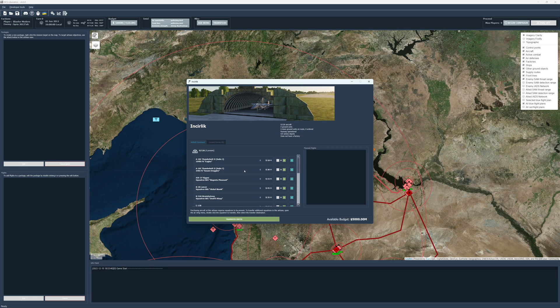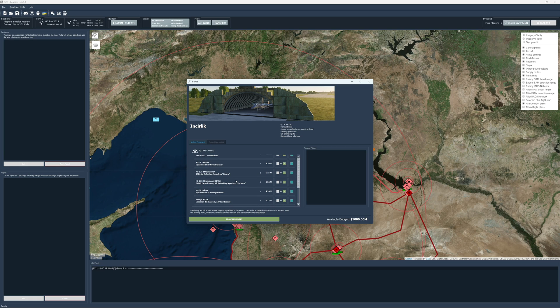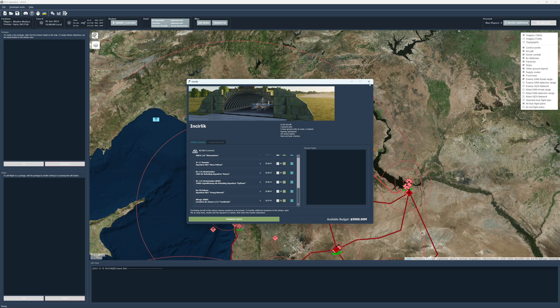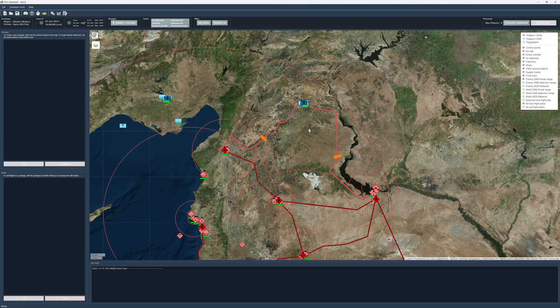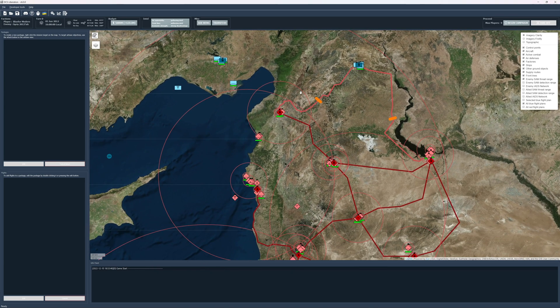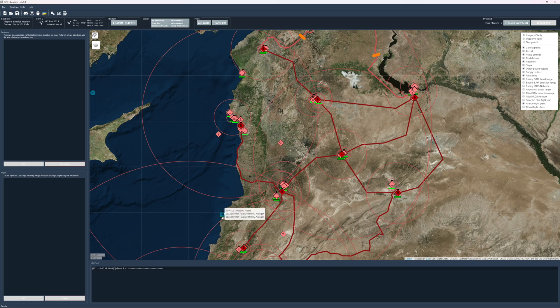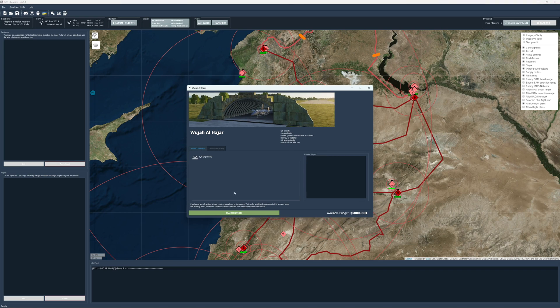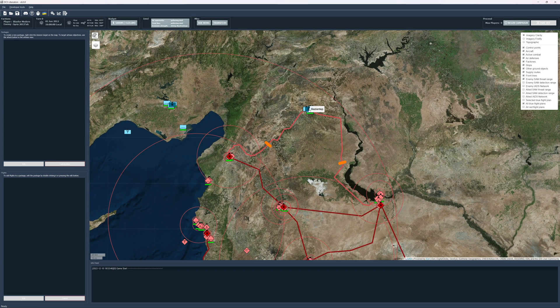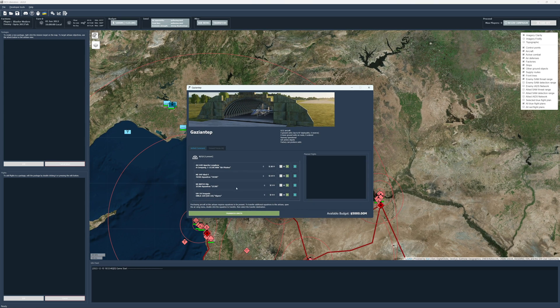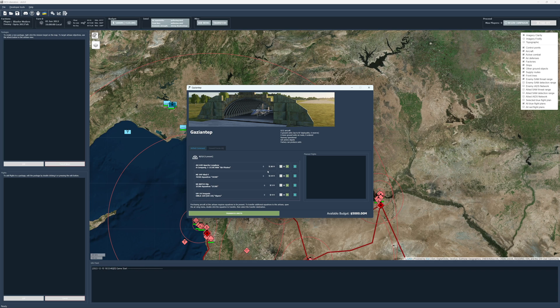So first thing we want to think about is, we already talked about which different squadrons we were going to have. We have selected which bases that they're going to be flying out of and so it's up to us now to determine what we want to buy and where. So if we go ahead over here, you'll see that we don't have anything over here. If we go over here, we can get some Apaches. We got some helicopters. Let's get some helicopters. Let's buy like four of them.